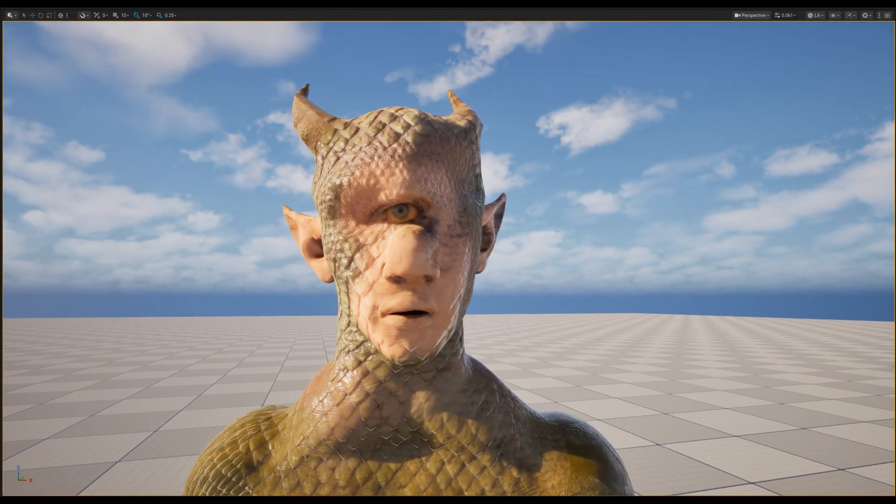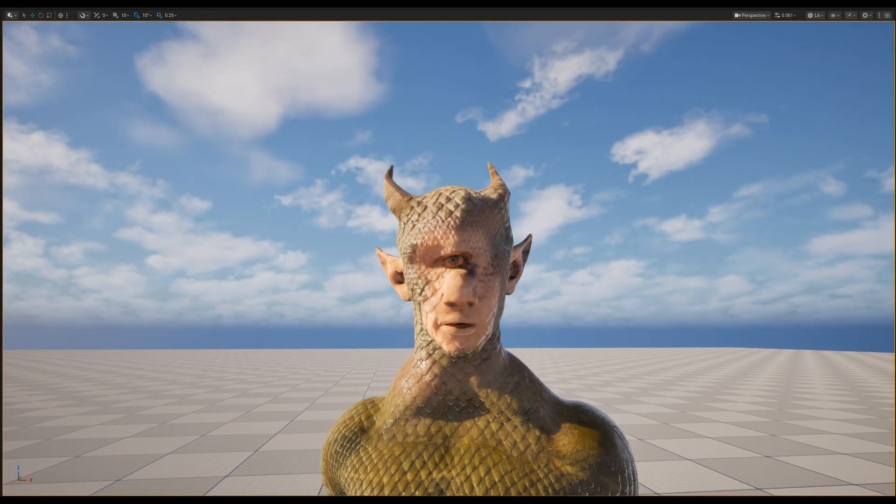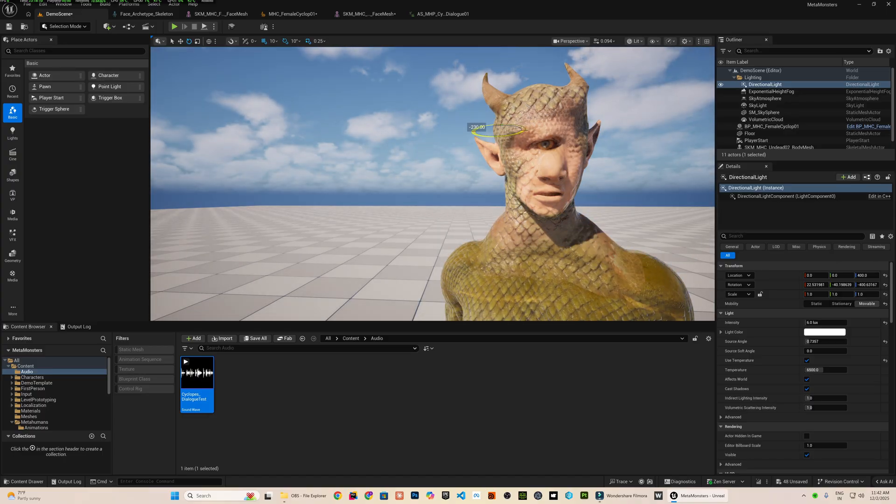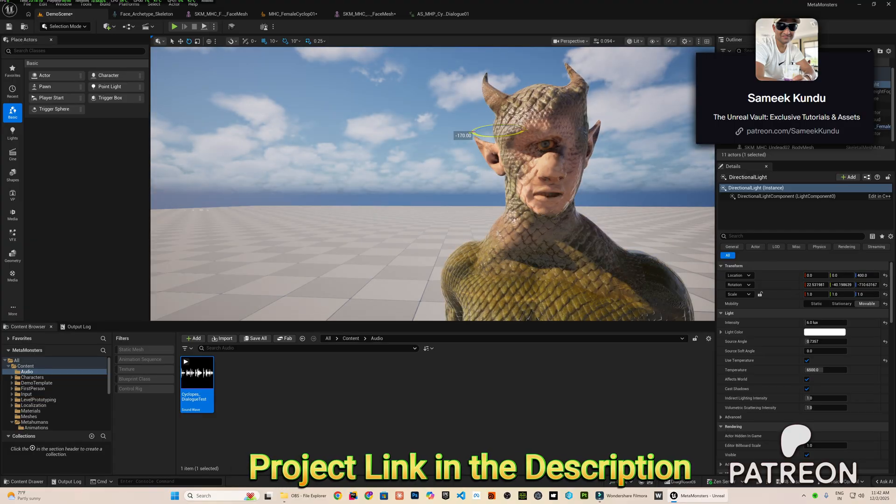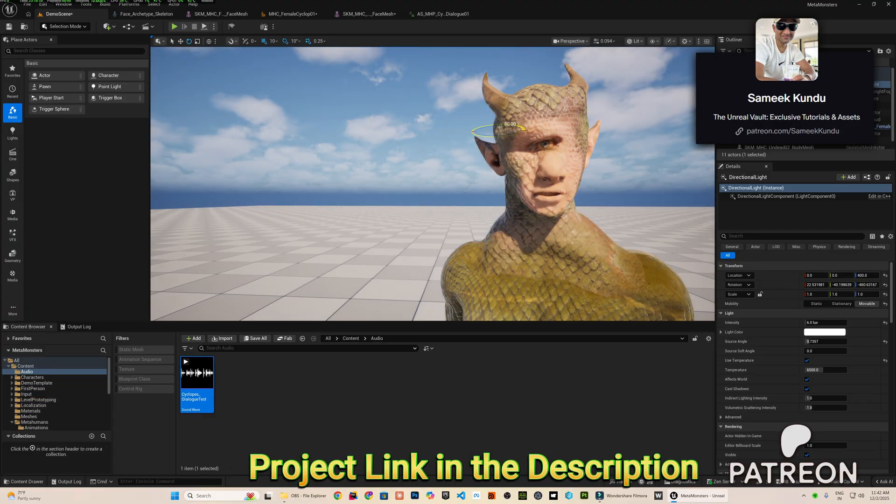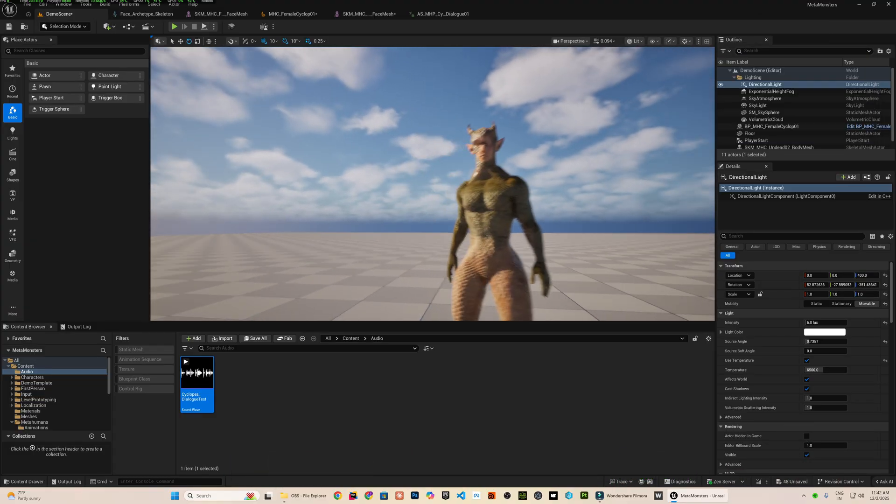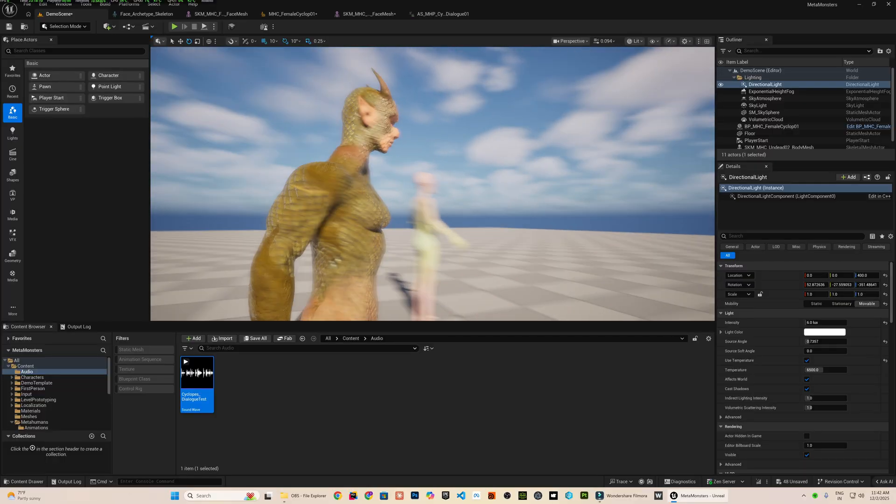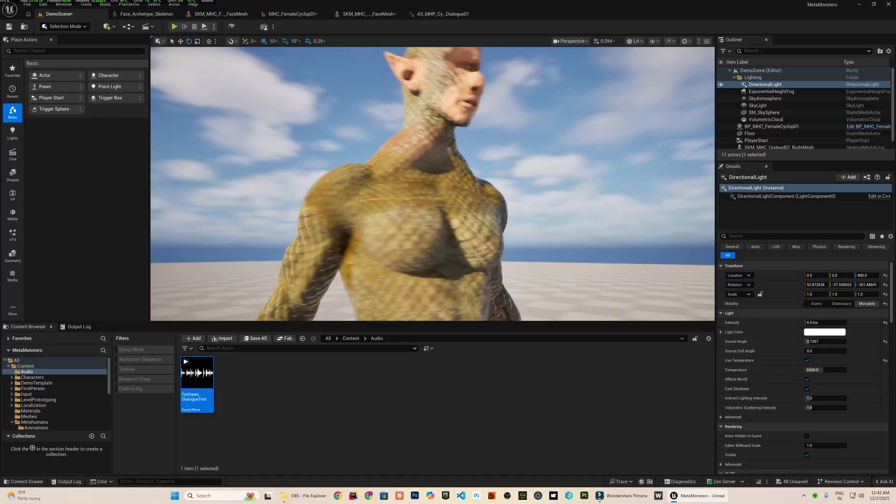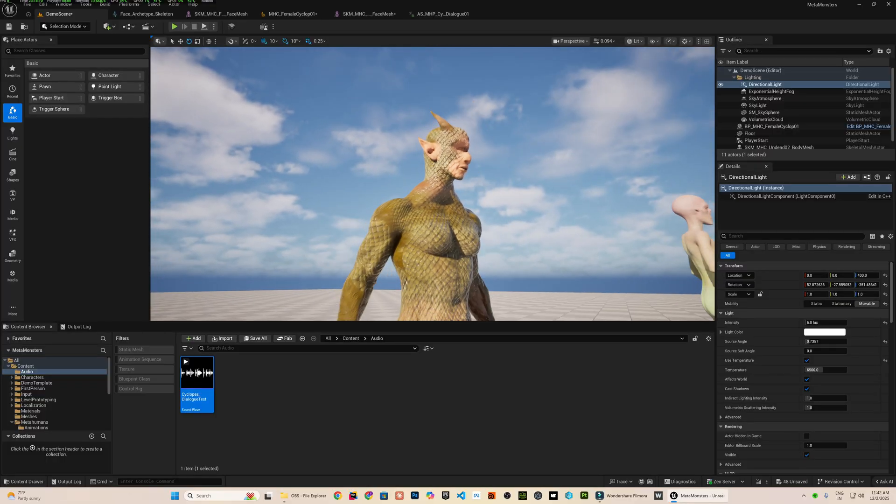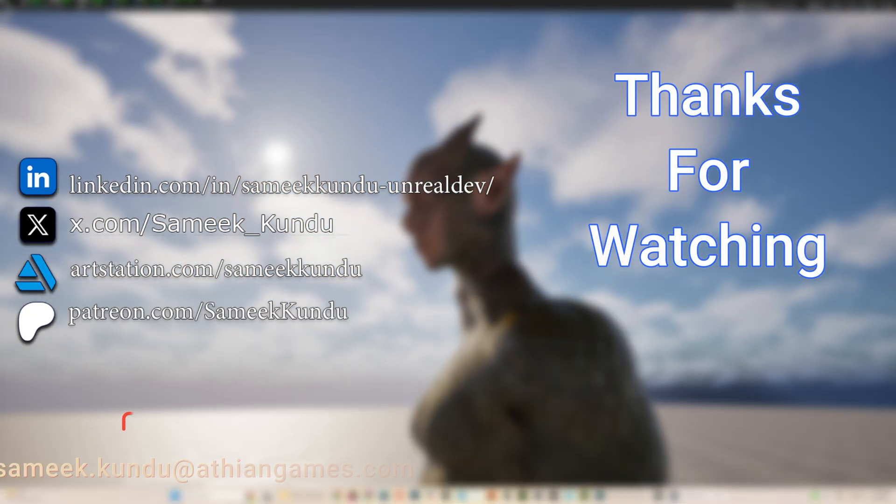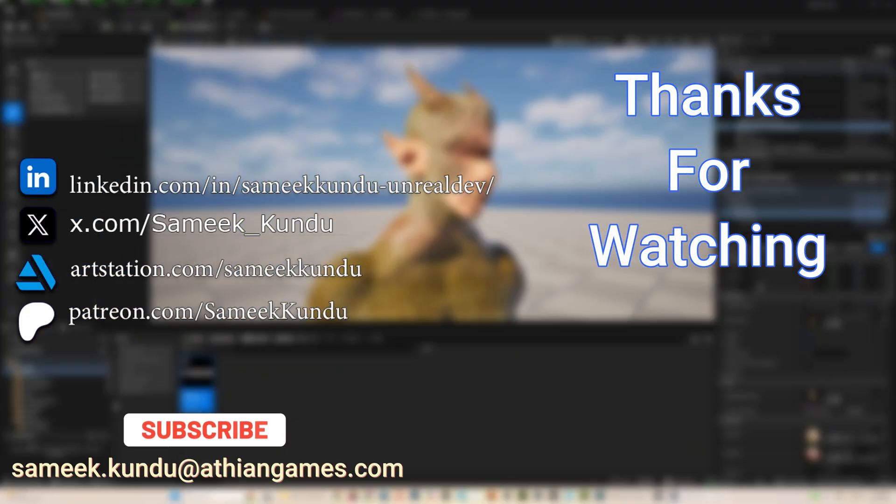Do not let my form unsettle you. The project file for this demonstration is available on my Patreon page. You can download it by becoming a Patreon member. The link is given in the description. So this entire workflow gives you a strong starting point for building deeply customized characters using MetaHuman even when the topology is not conventional. So that's it for today. Thank you for watching and I will see you in the next video.